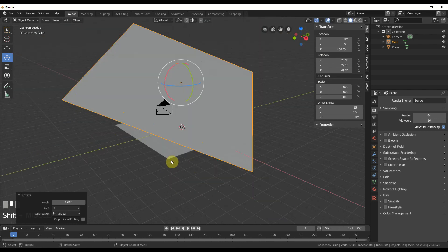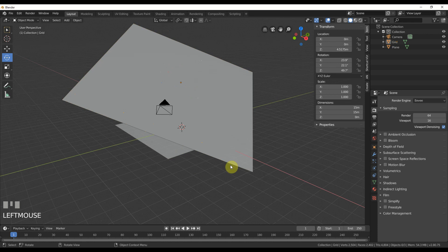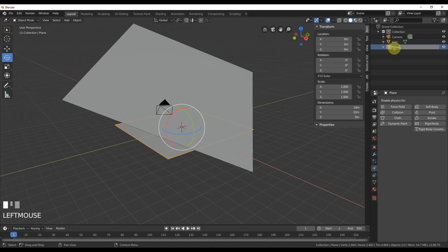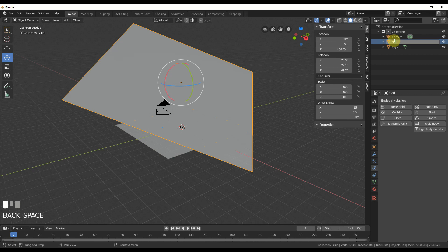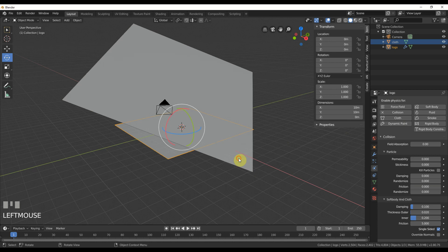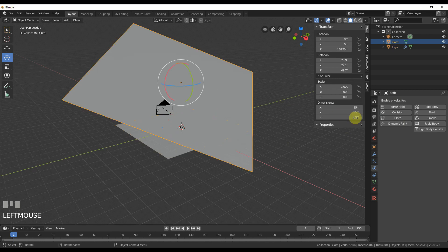So now what I'll do is I'm going to set up the physics. So to do that, I'm going to go to a little physics tab here. And for the logo, which is plane, let's just call it logo and the grid, we'll call that cloth. So that makes this easier for you guys to follow along with.